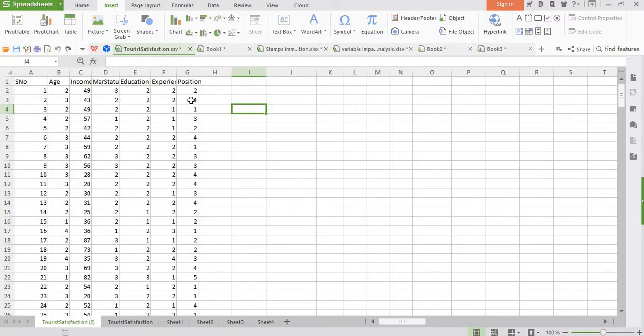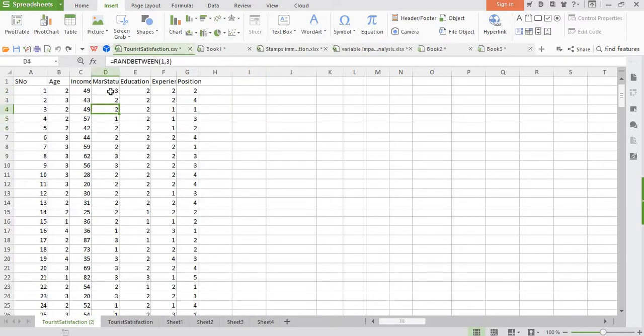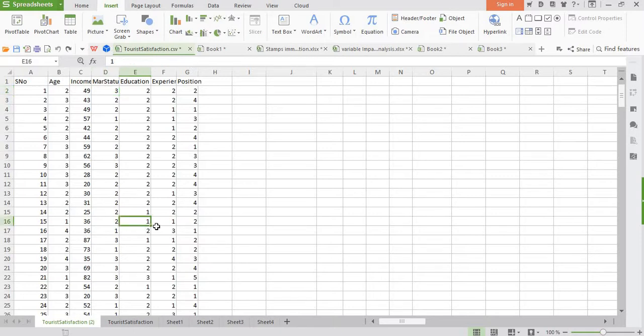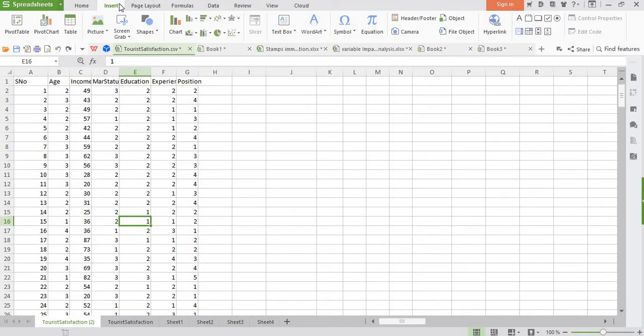Marital status has three categories: non-married, married, and divorced. In education we have again three categories: first non-grad, low grad, then grad, and then post grads. Now we are ready to create pivot tables.